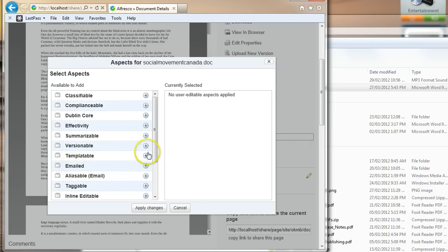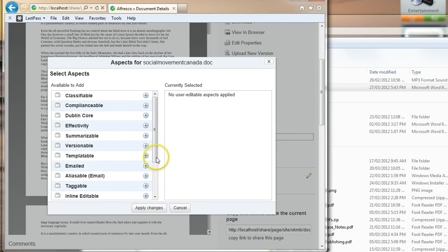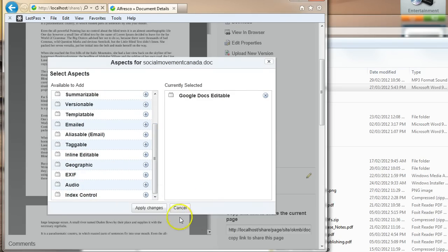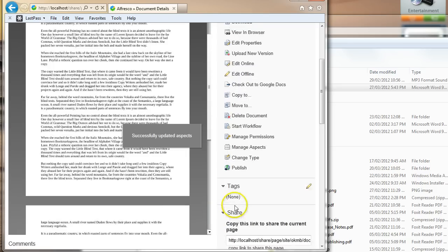But suffice it to say, what each of these aspects does is it adds a bunch of metadata attributes that you can then override. So what we're looking for here is Google Docs editable.